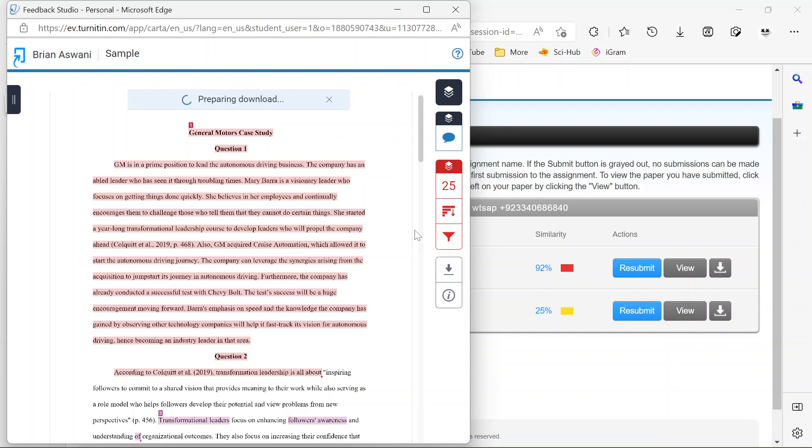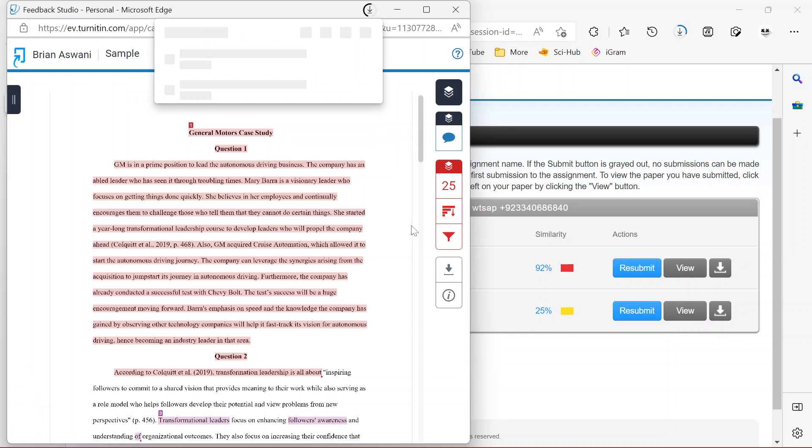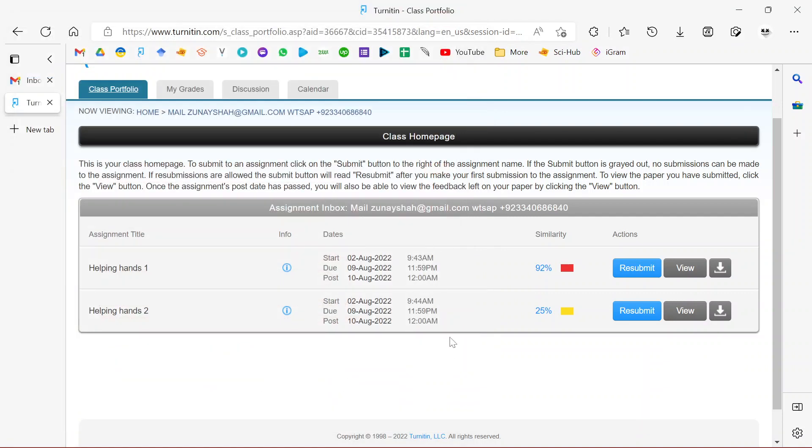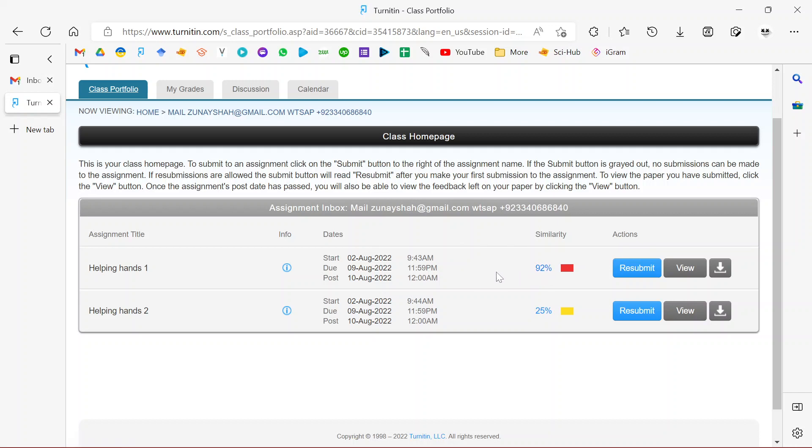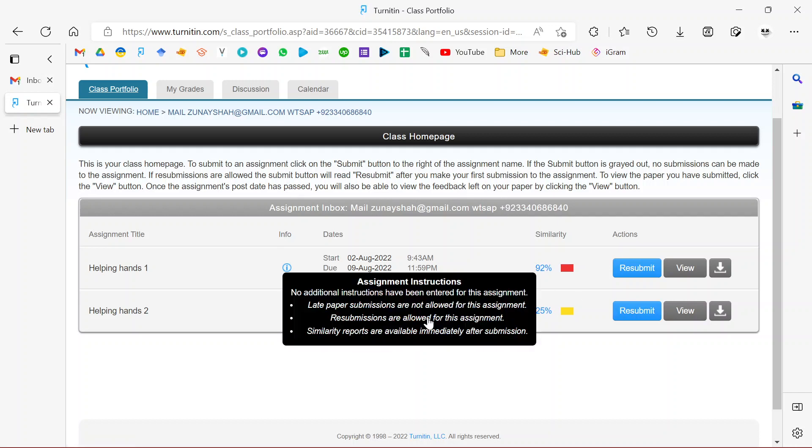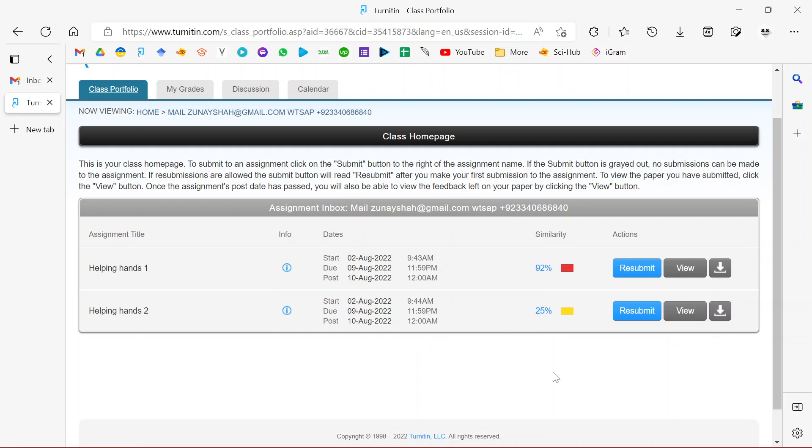I also need to remind you that sometimes the account you're using might have the repository settings activated, in which case anything you submit will actually be added to the Turnitin database. Before you use the account, just confirm if it's a non-repository account, because if you're using a repository account, it's likely that the document will end up being plagiarized 100% because essentially you're asking Turnitin to record the document in their database.